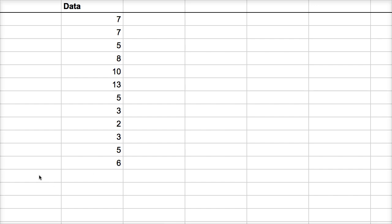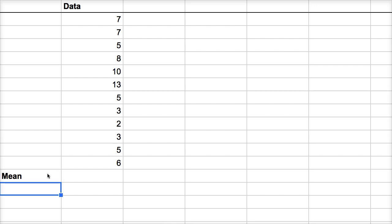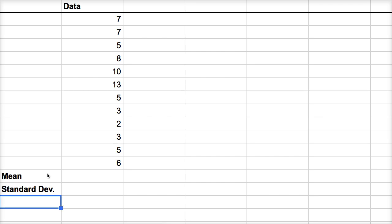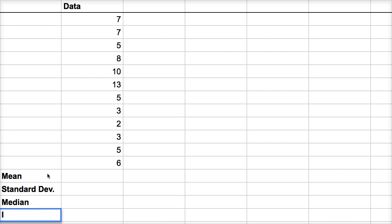First I'm going to calculate it using the spreadsheet, and then we're going to think about how those parameters change as we do things to the data. If we shift the data up or down, or multiply all the points by some value, what does that do to the actual parameters? So the first parameter I'm going to calculate is the mean, then the standard deviation, then the median, and then the interquartile range.